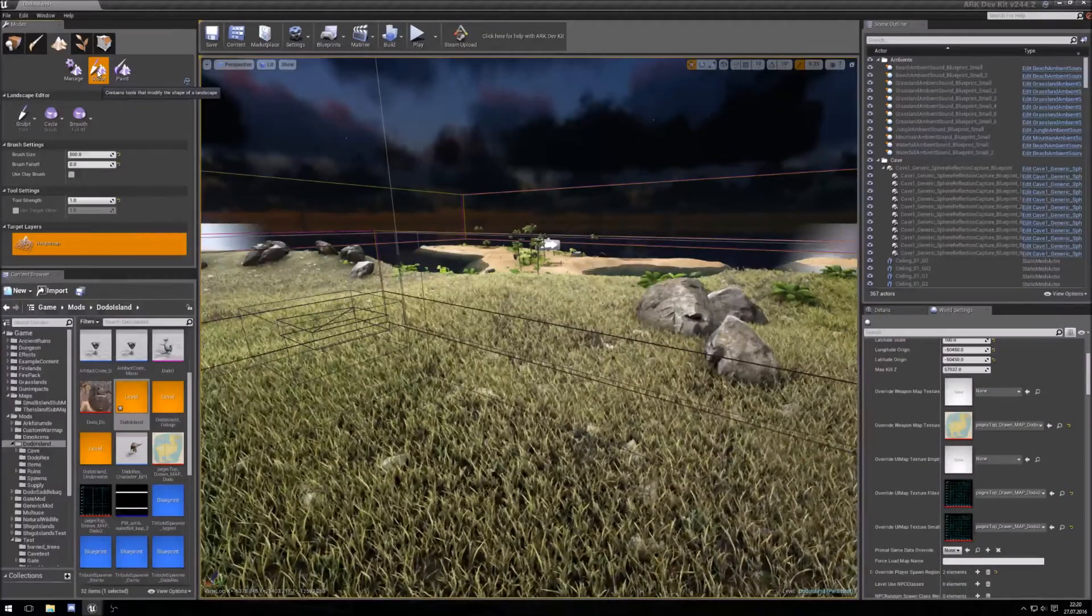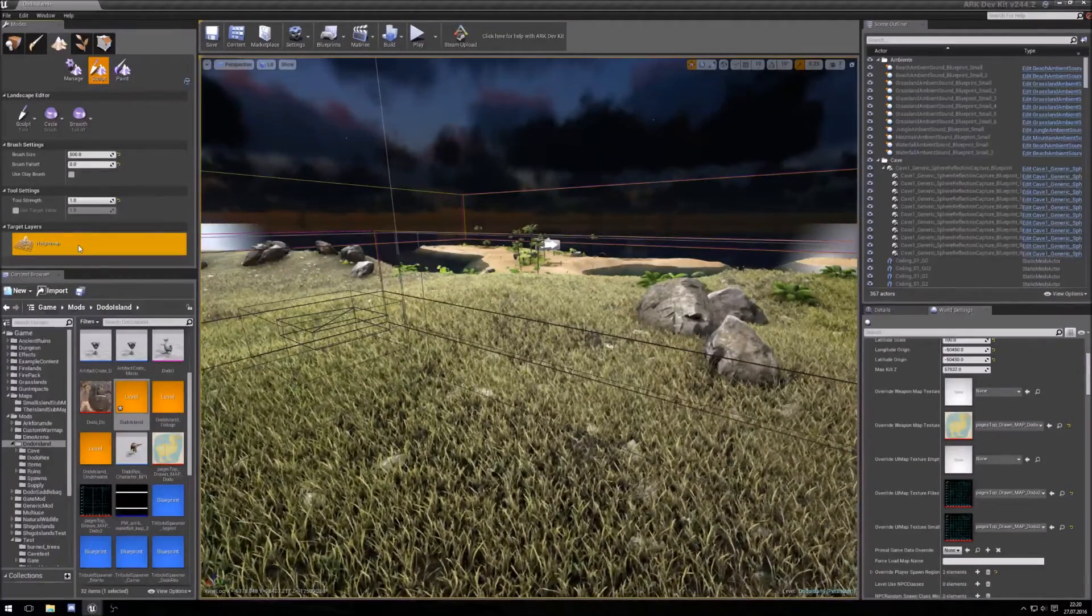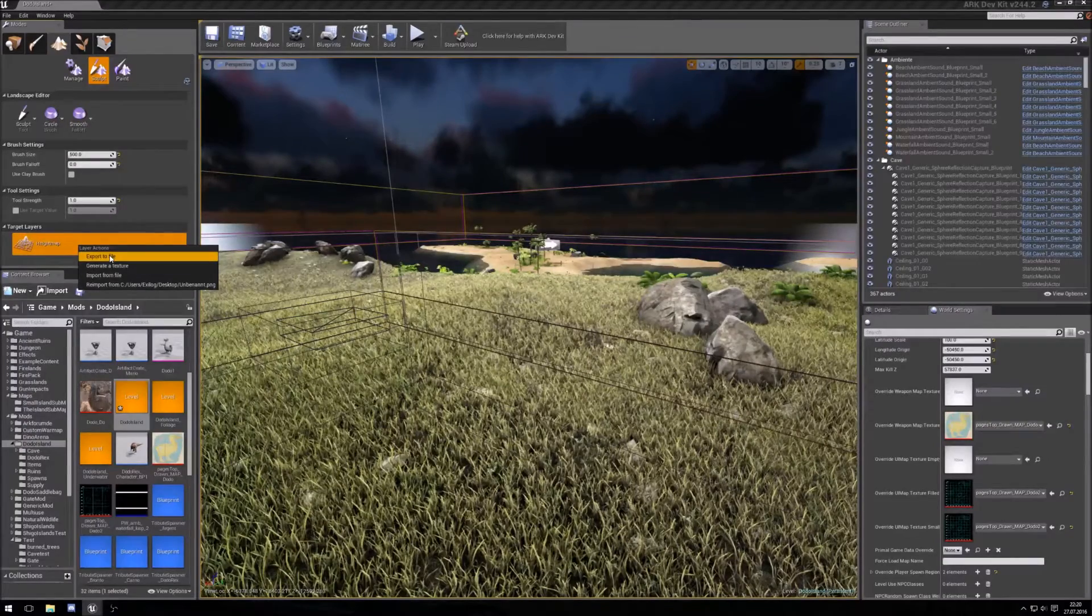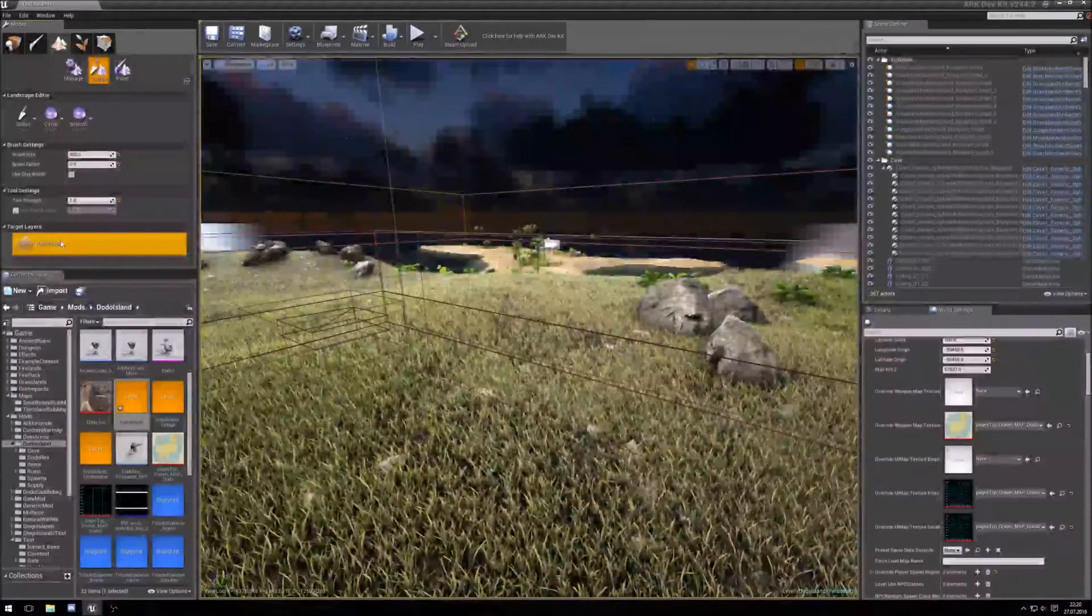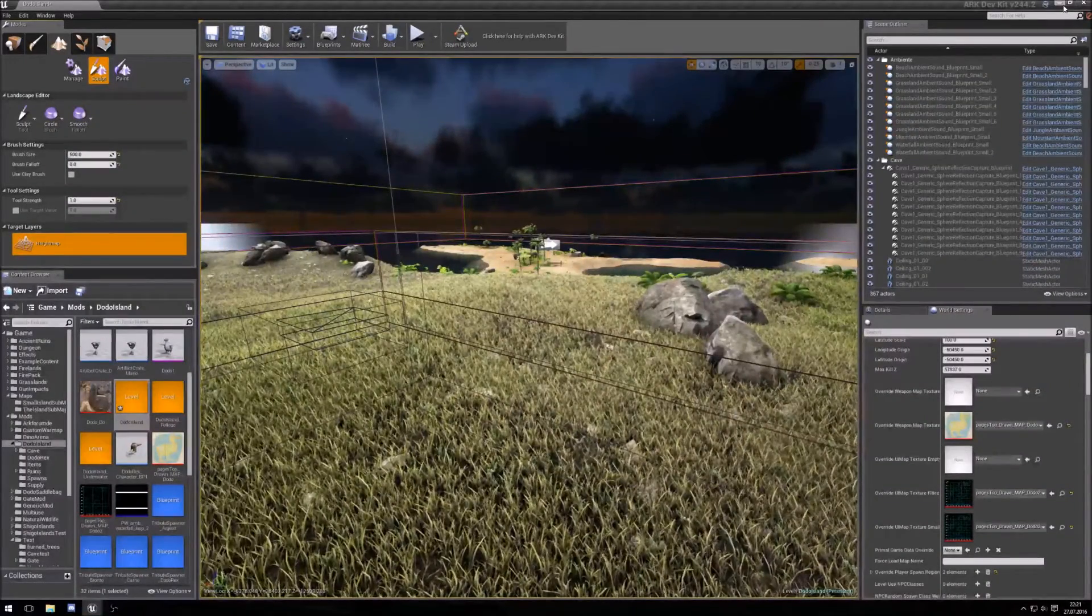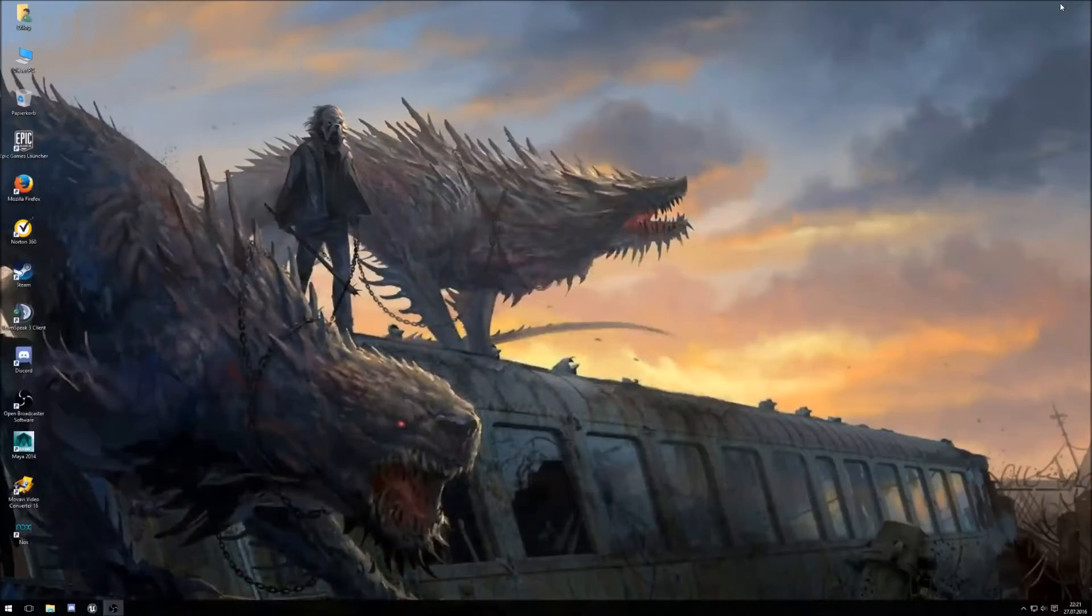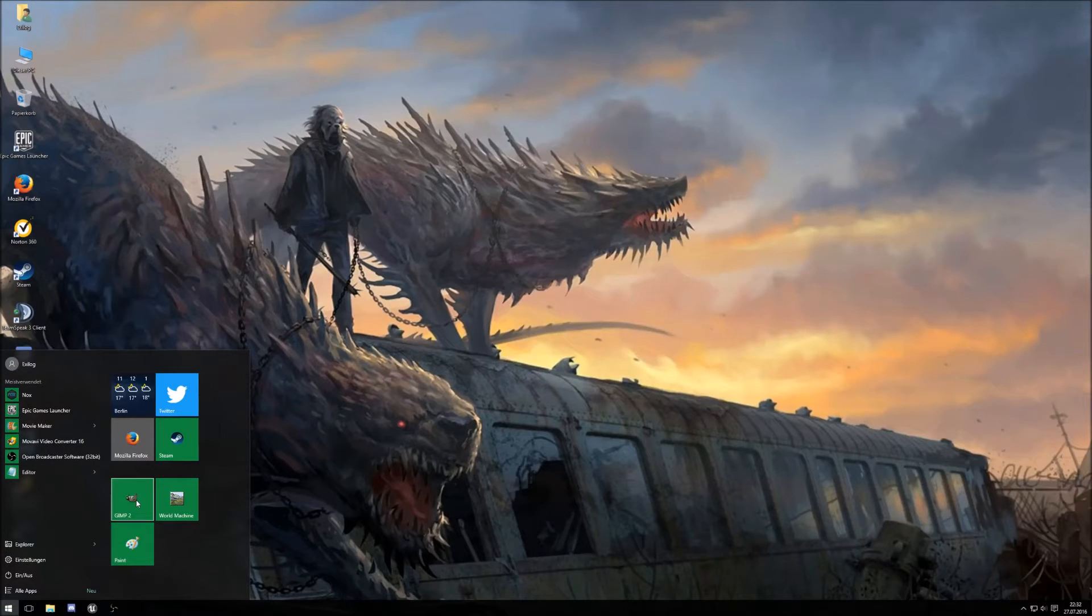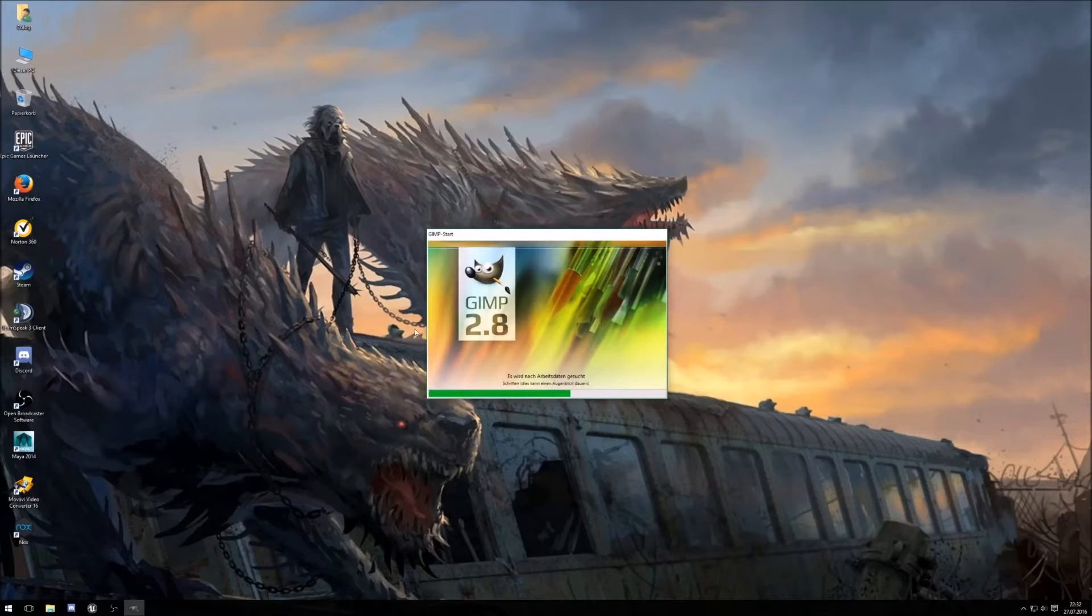Go here on the scope and export your heightmap to a file. So now I can close this or here I minimize it, and for this we use GIMP here.